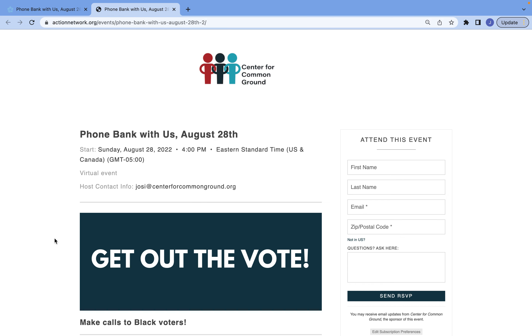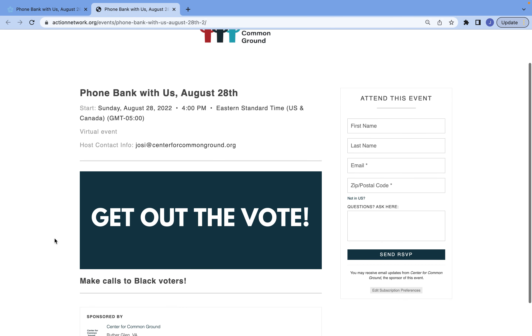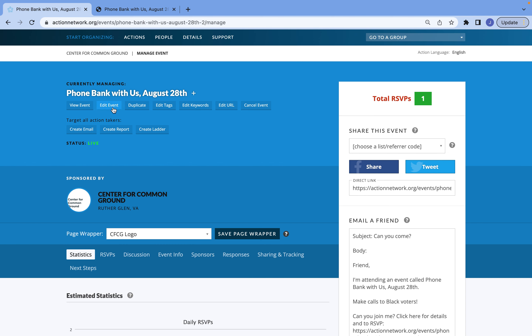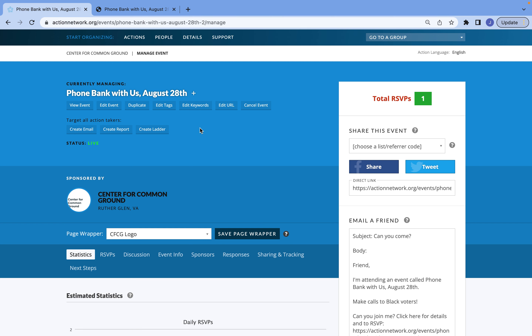But let's say you look at this and you've got some other things you want to change — that's all right. All you have to do is go back to managing your page and select Edit Event. One thing you should always do is have tags.